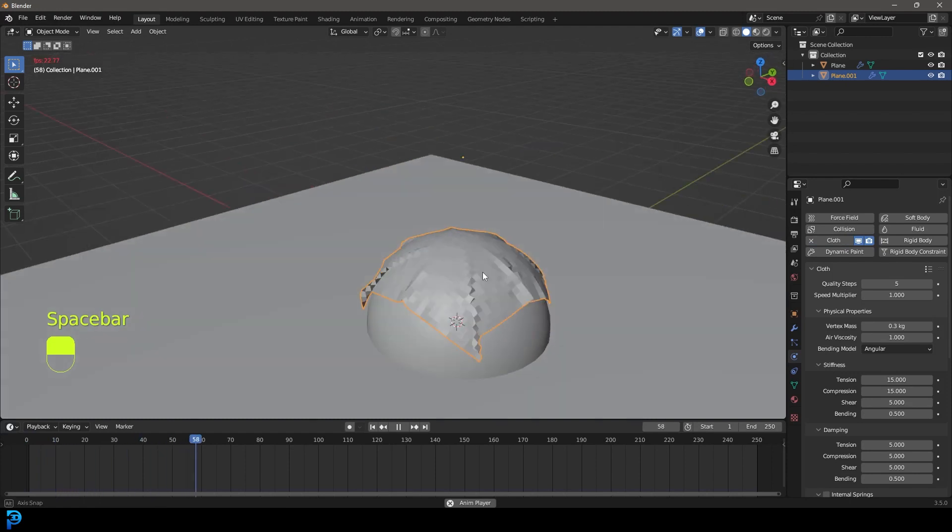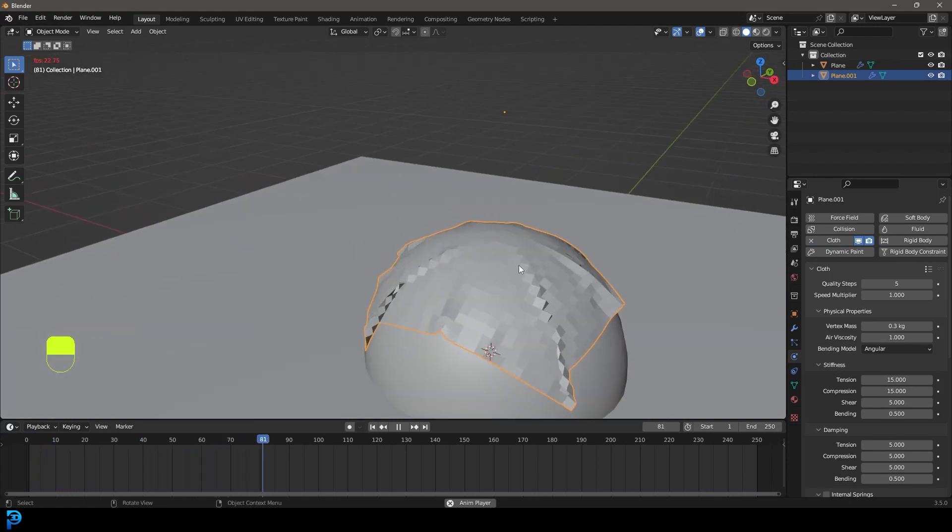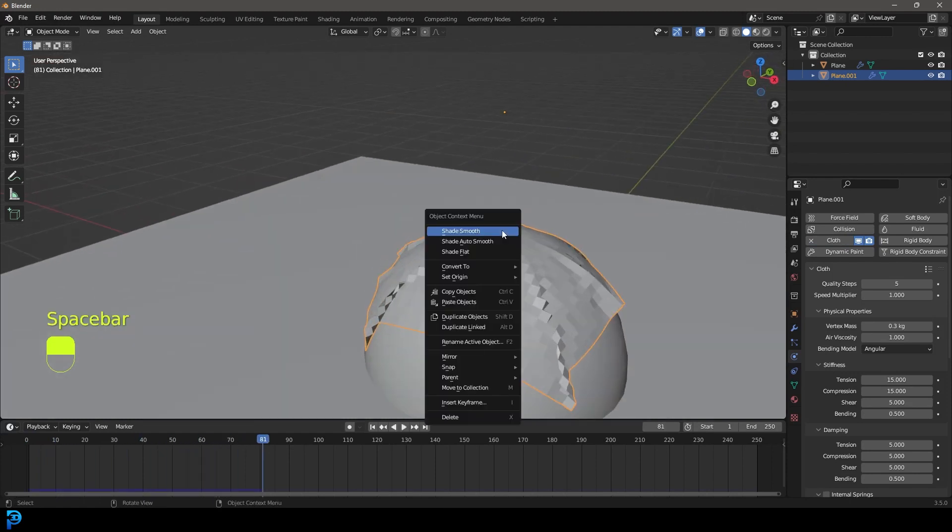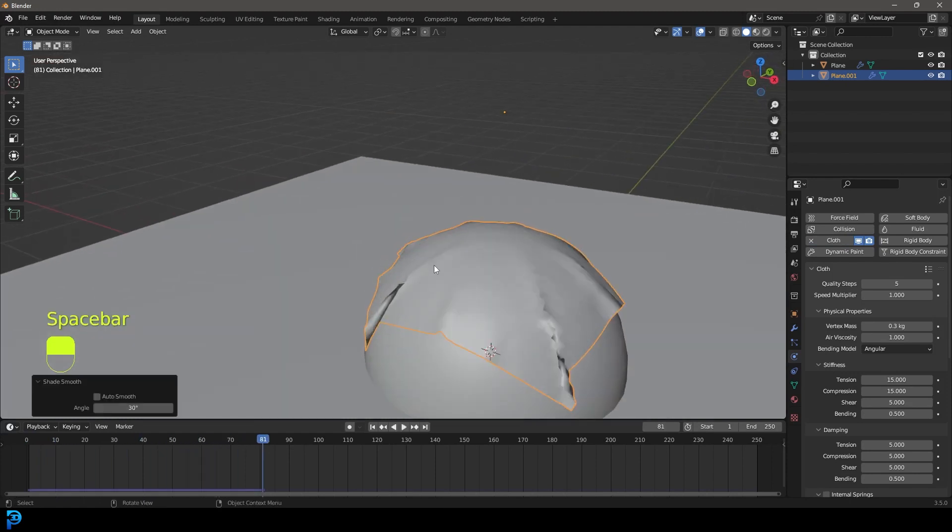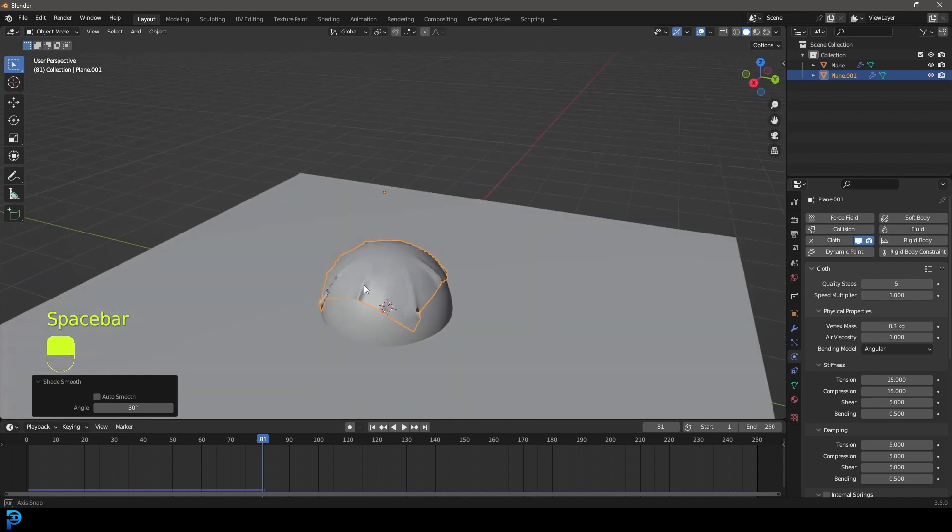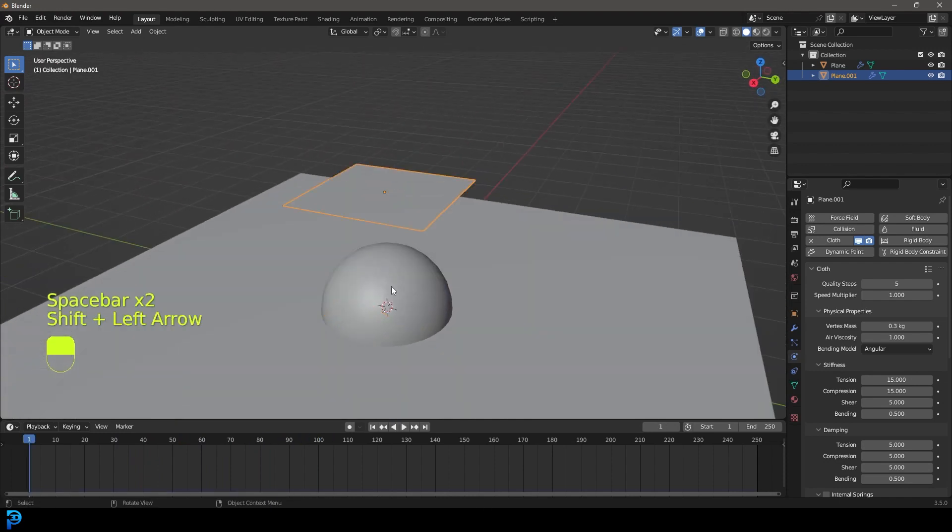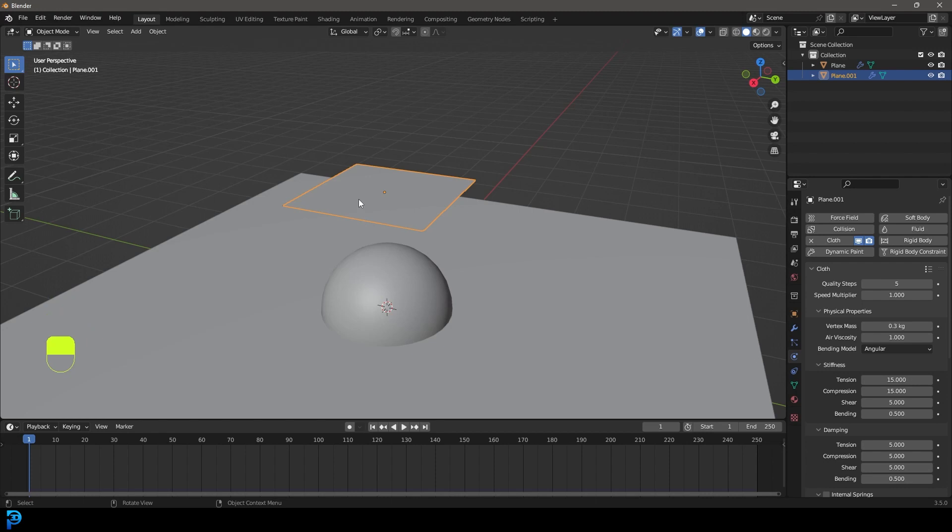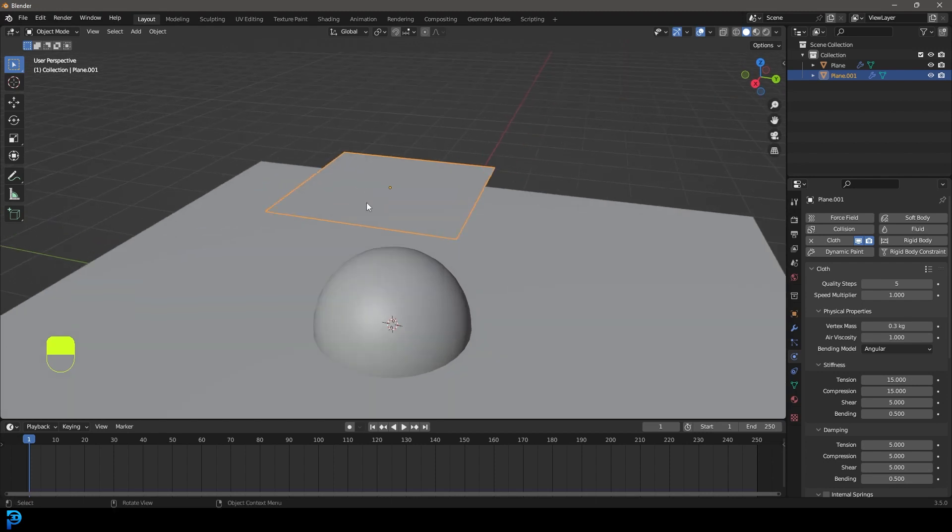And this is a standard cloth simulation. Let's also just right click and go shade smooth. So this is what you'd expect, but we can do a little bit better than this by giving ourselves a way to control the cloth.